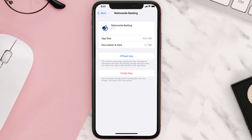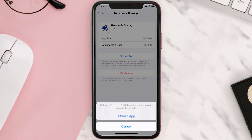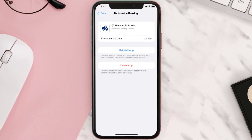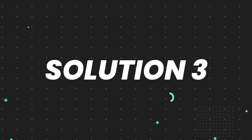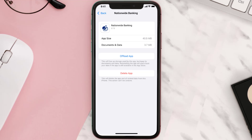Once you're on this screen, you need to tap on Offload App. Tap again to confirm — it'll take a bit for processing and then a Reinstall button will show up. Simply tap on it to reinstall the app. This should fix the issue, but if it doesn't, then you need to completely reinstall the app.